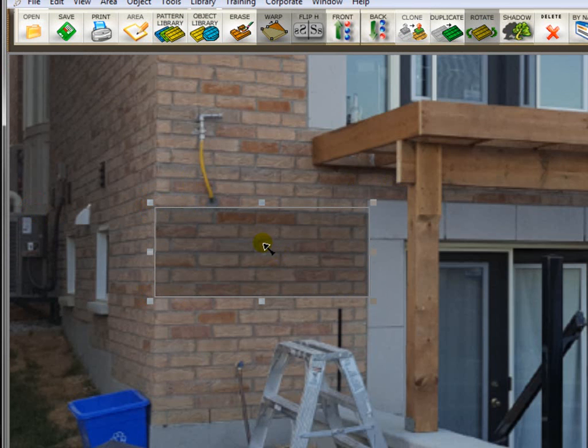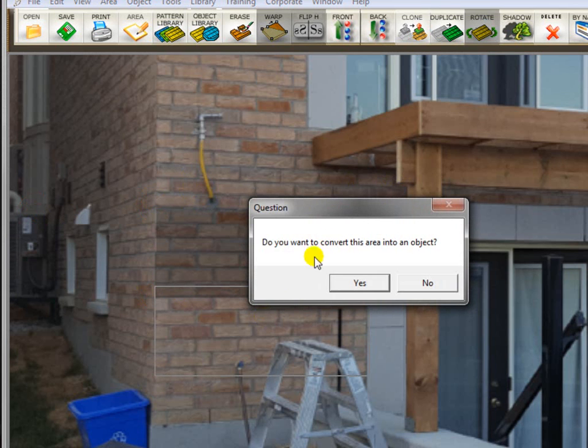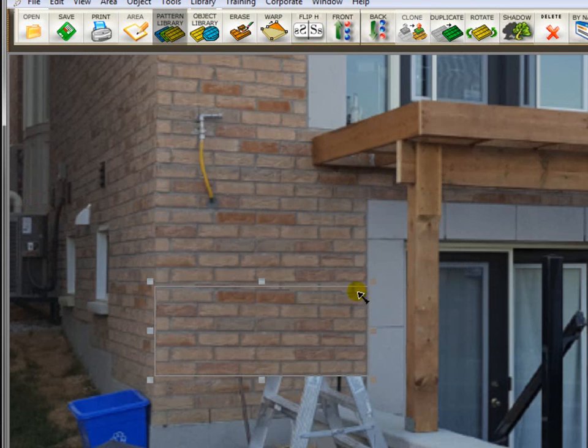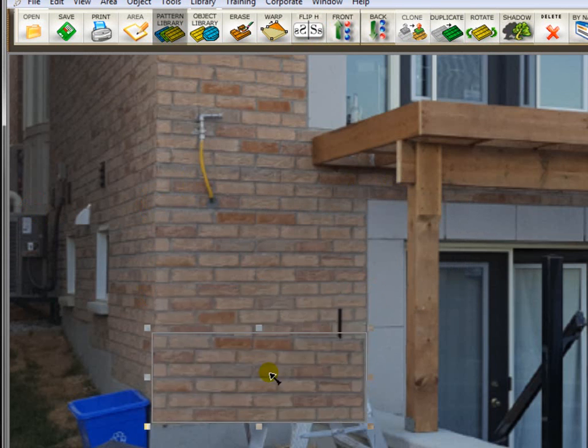And now I want to convert this to an object. I simply click on it and drag it. It'll ask me if I want to convert it to an object. I'll say yes. And I'm going to move it down here to the bottom.